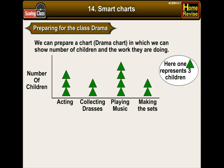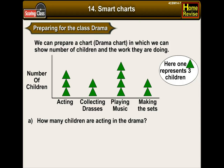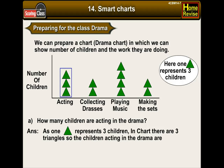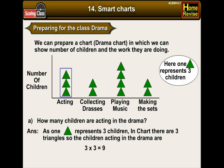One triangle represents three children. A. How many children are acting in a drama? As one triangle represents three children, there are three triangles in the chart. So the children acting in the drama are 3 × 3, that is 9.